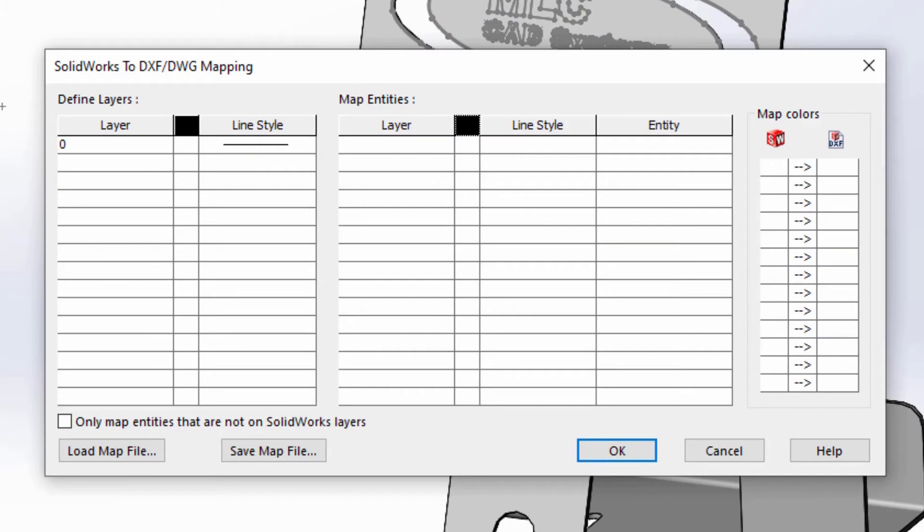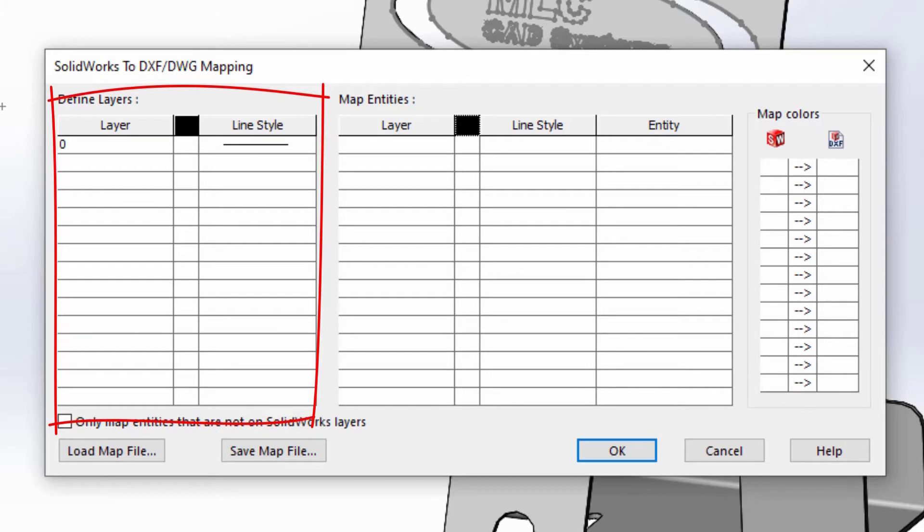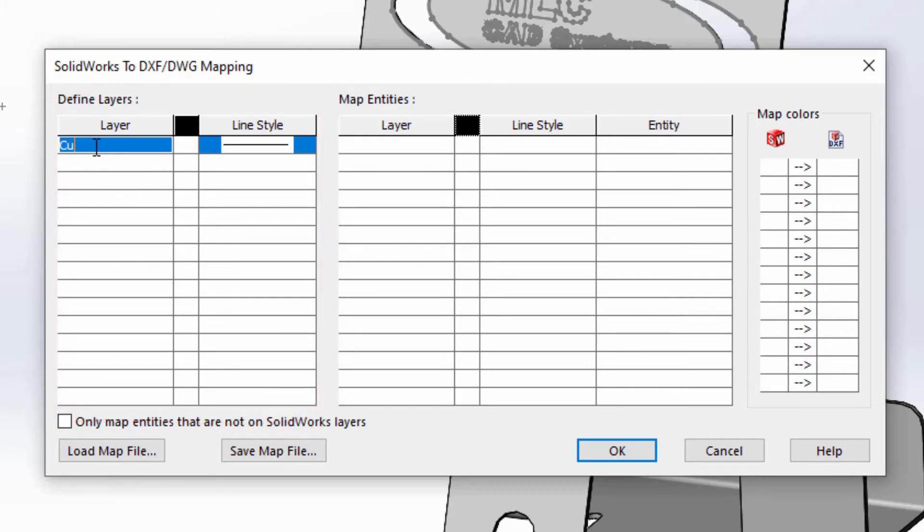On the left side of this dialog is where we're going to create our layers to differentiate our different cut types. Giving each layer a name, a color, and a line style.